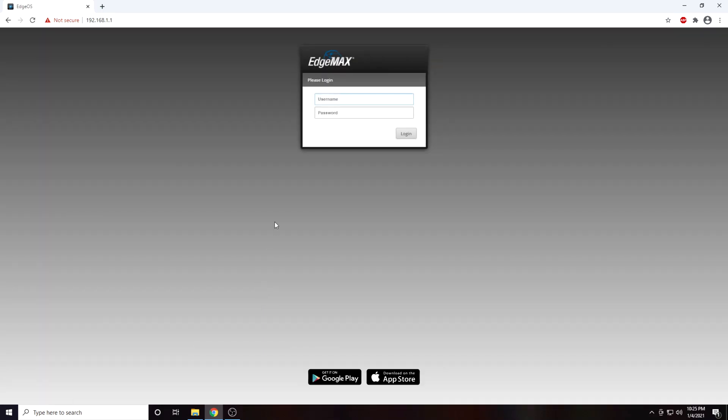I will now enter my login credentials that I set up when I initially set up my router. If you never changed your password, simply google the brand of your router and look up the default password. On some routers, the default password may also be printed on the router itself.